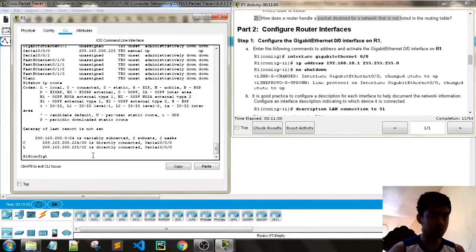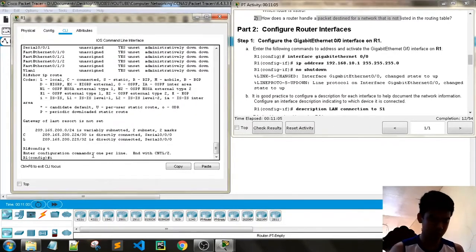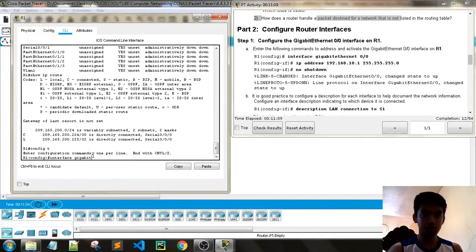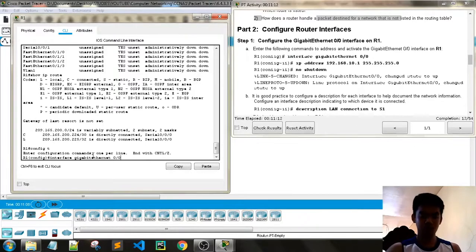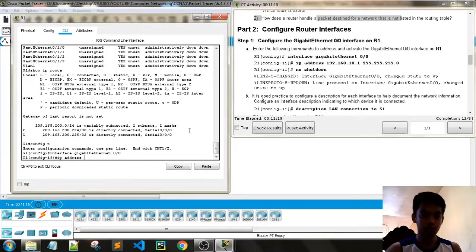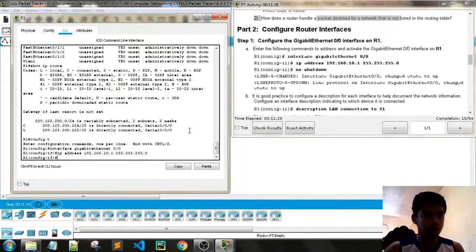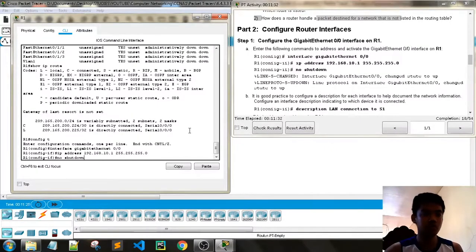We need to go to global configuration mode, type 'interface gigabitEthernet', and specify which interface. Then set the IP address — for example 192.168.10.1 with subnet mask 255.255.255.0. Then we need to activate it by typing 'no shutdown'.